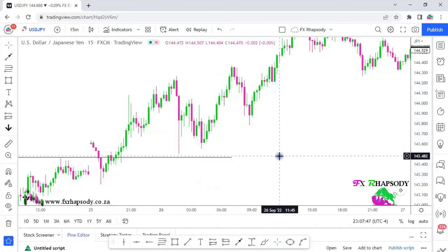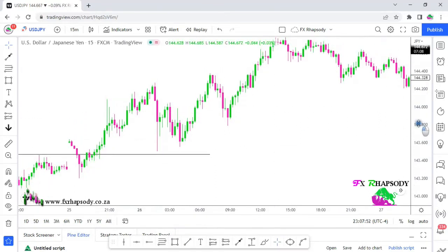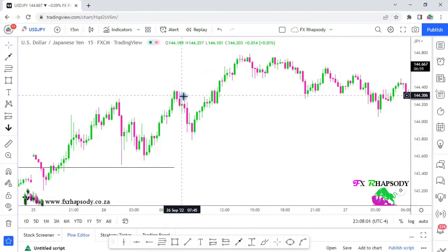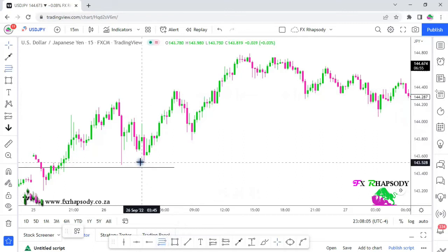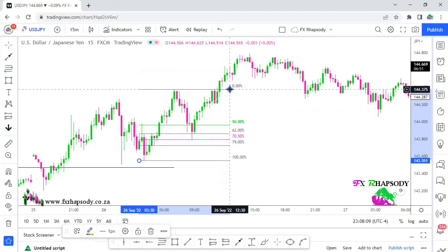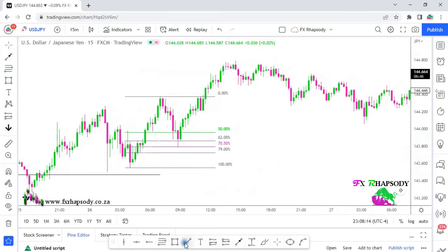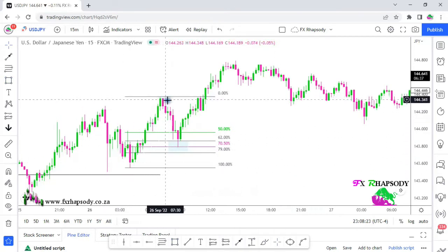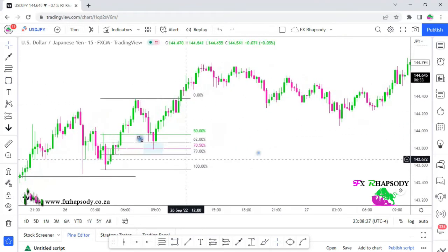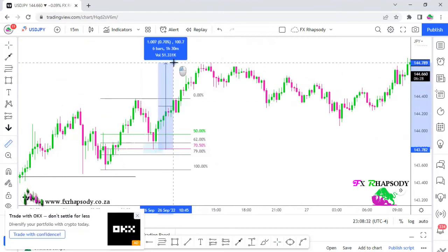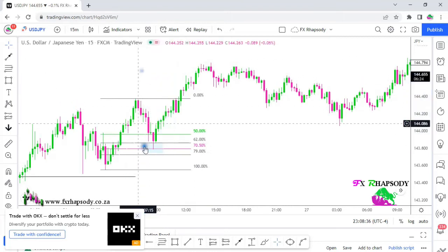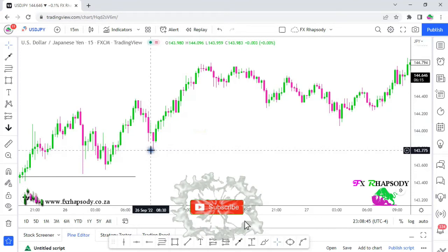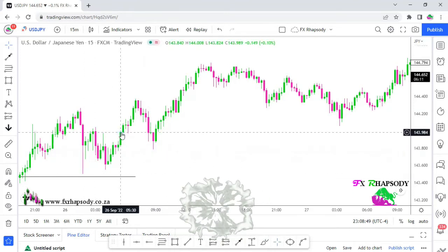Let's say you missed that first entry — maybe it wasn't your time of day or you just missed it. We had another opportunity: price retraced back, moved up again creating a new high, then retraced down to make a higher low. You take your Fibonacci out again, watch price retrace all the way to the 62% area — that's your second entry. Swing low to swing high, retracement, then moving upwards again for another 100 pips.